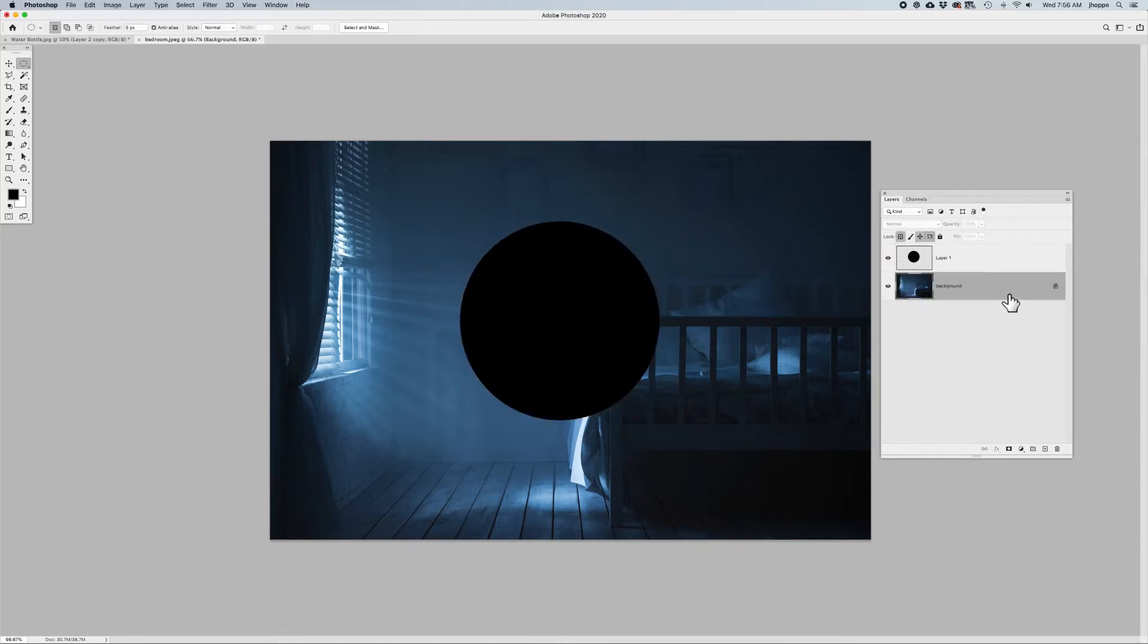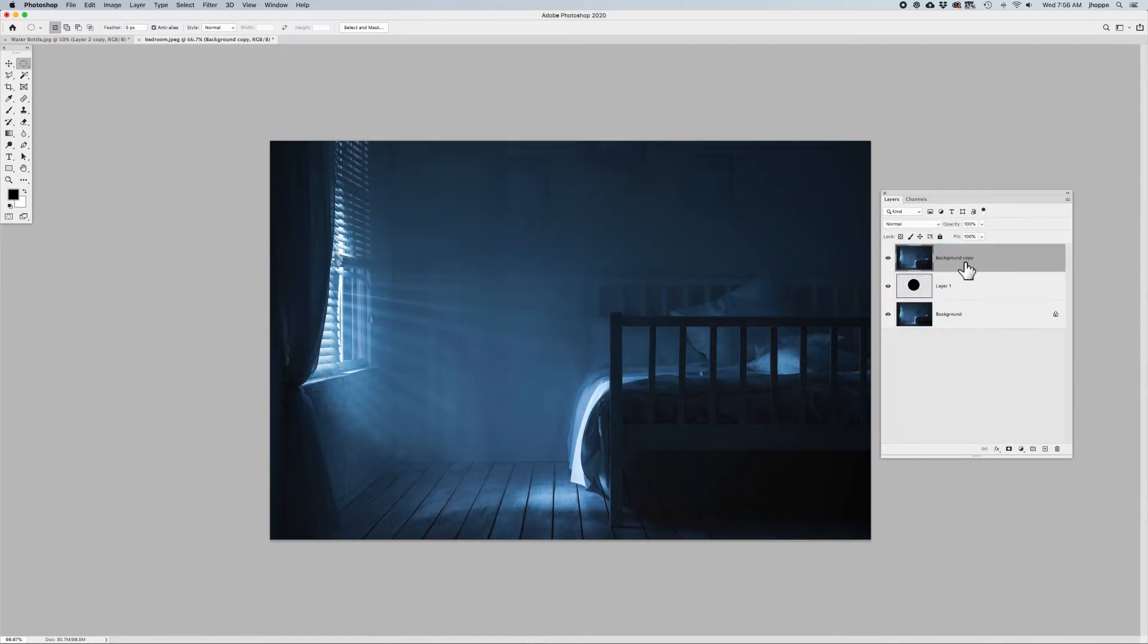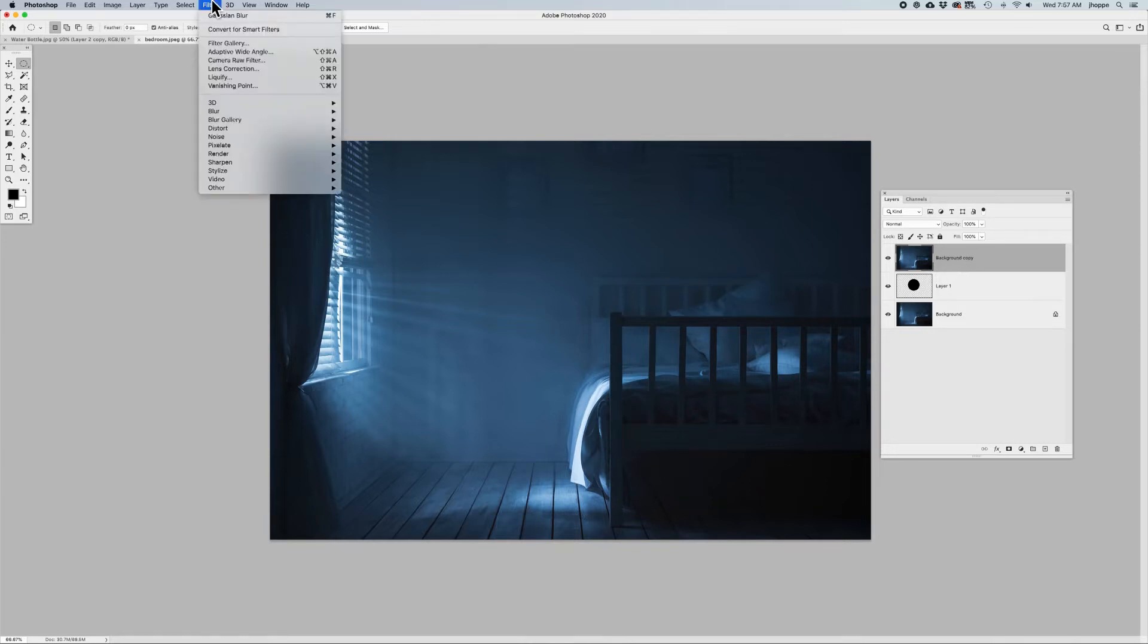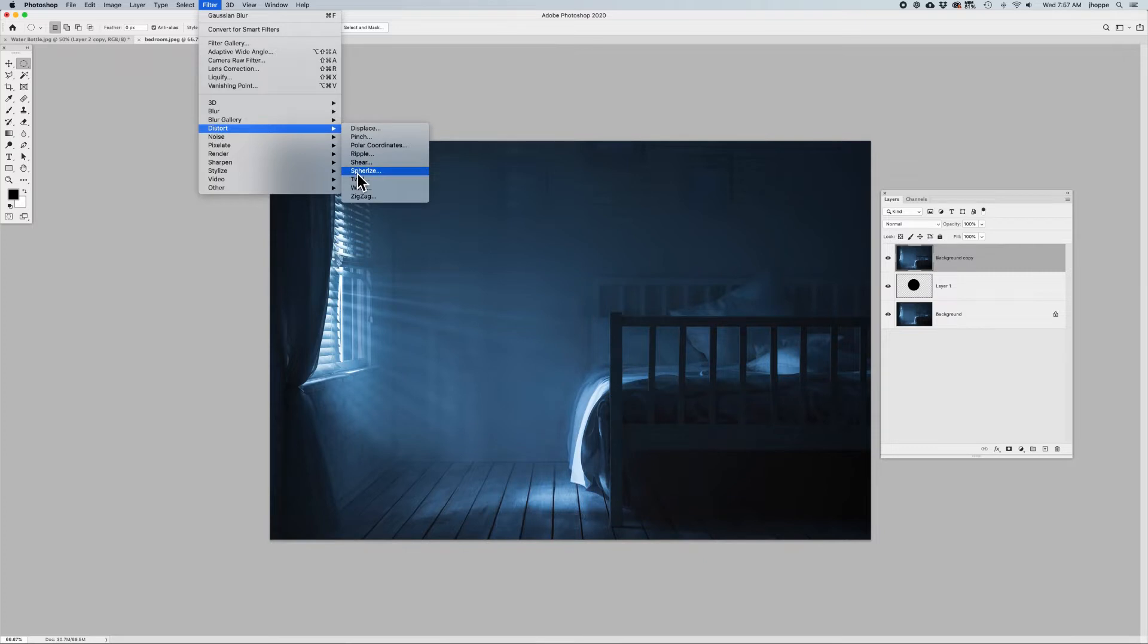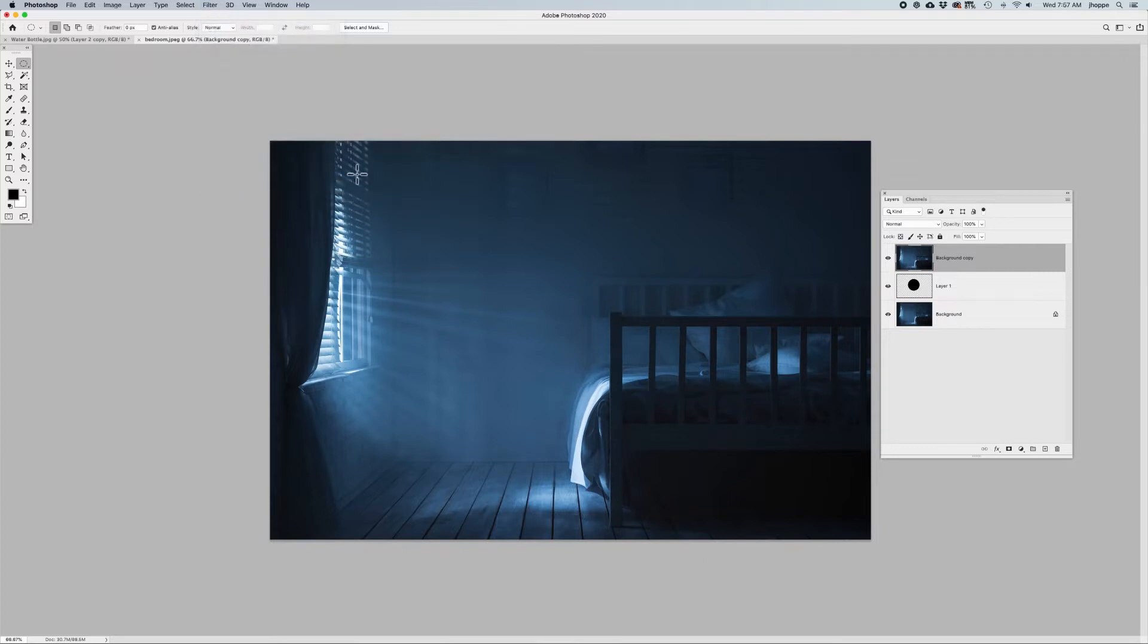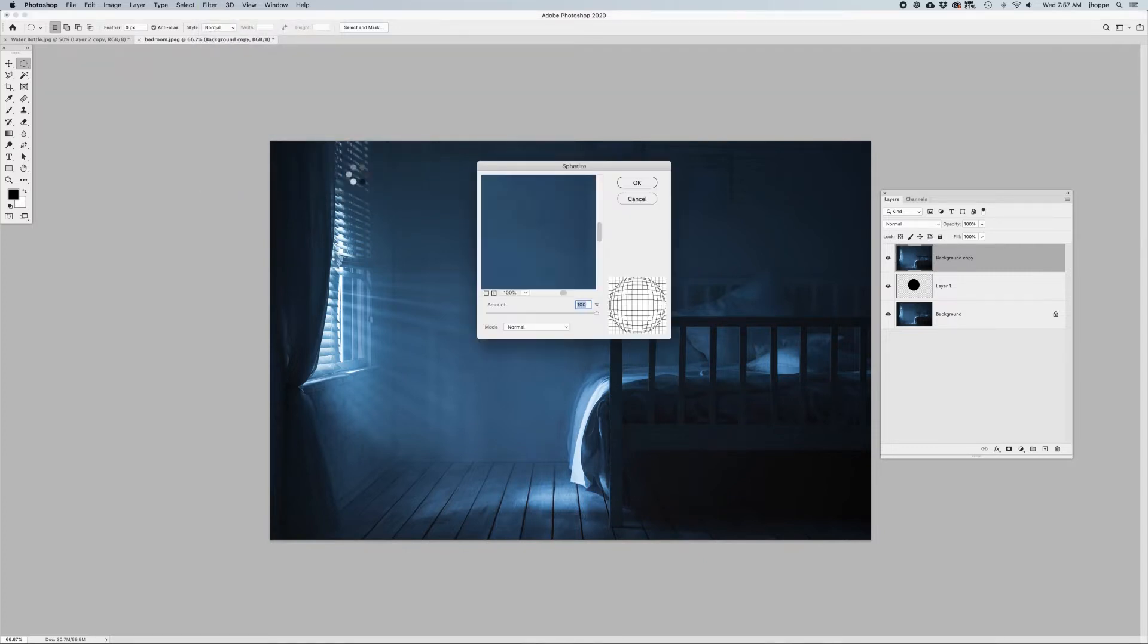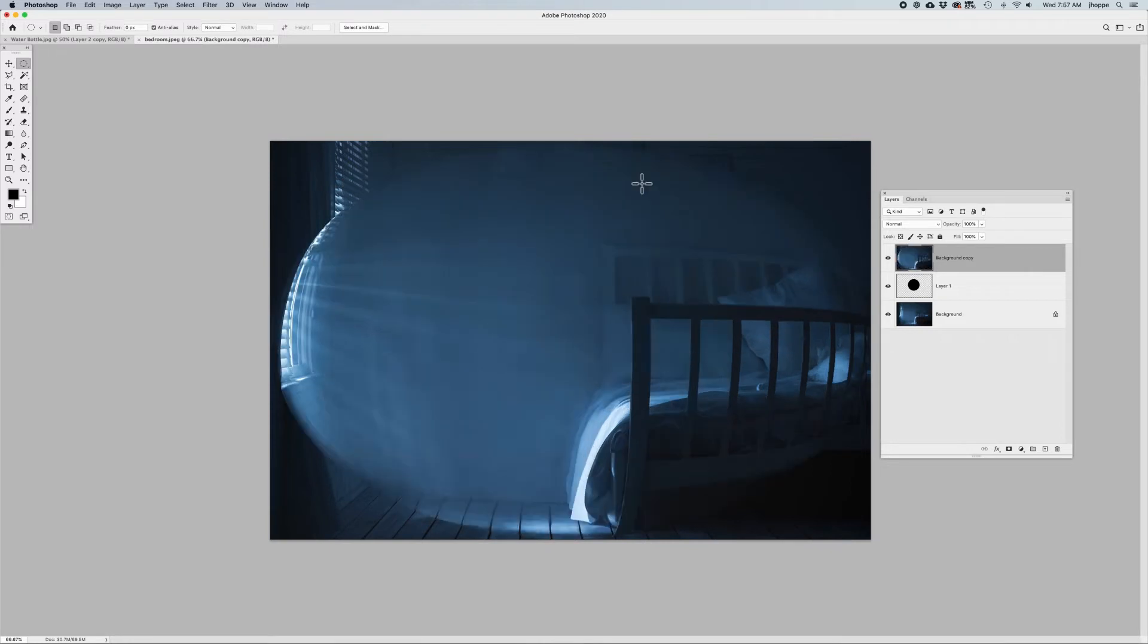I'm going to go to my background layer and duplicate using Command or Control-J, and then put that background layer on top. With that background layer, I'm going to go into the Filter menu, Distort, and choose Spherize. I want to set the Amount to 100%, and I click OK, and that's going to spherize this whole image.